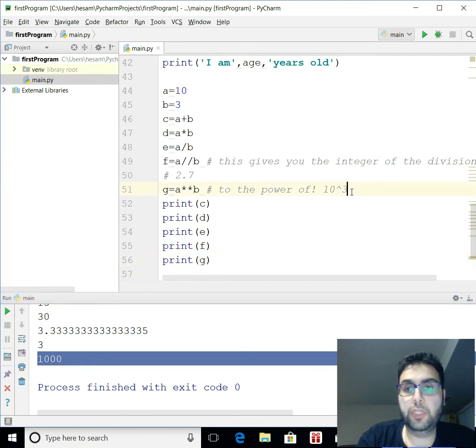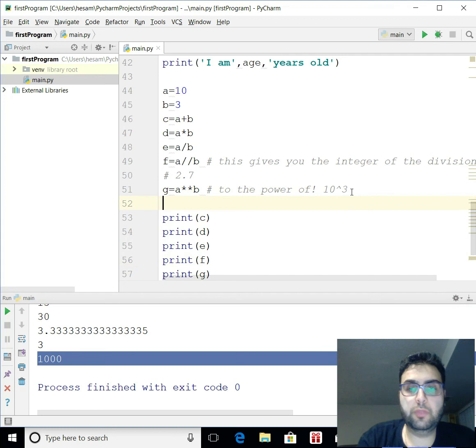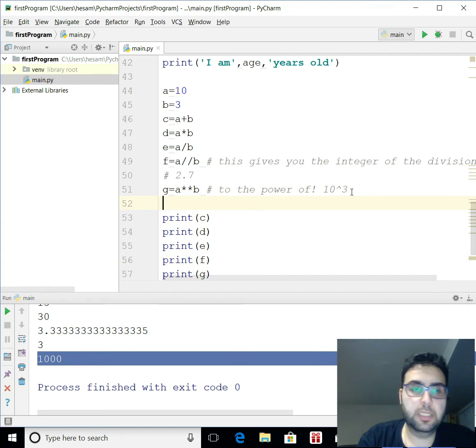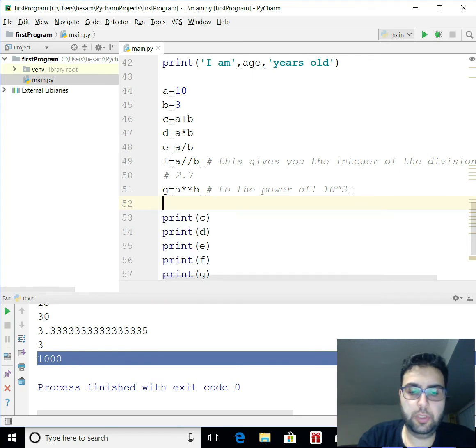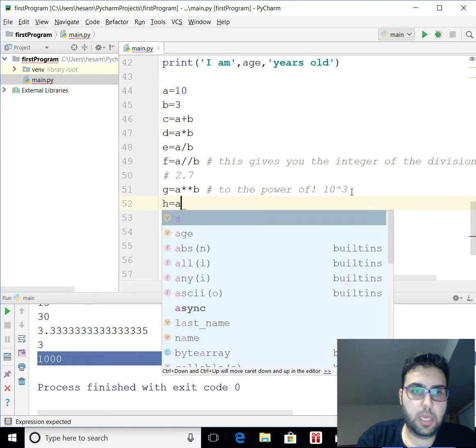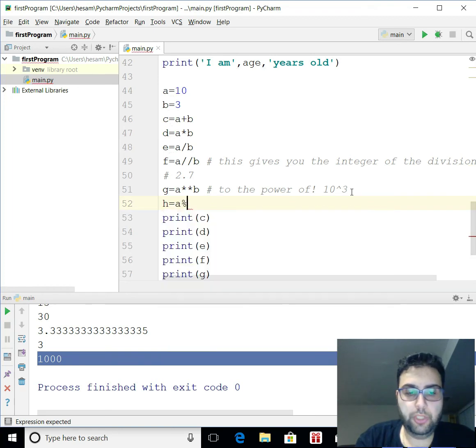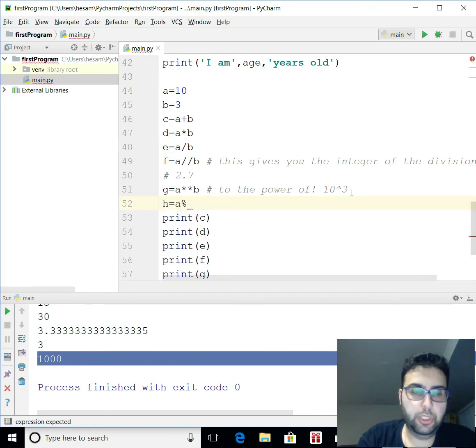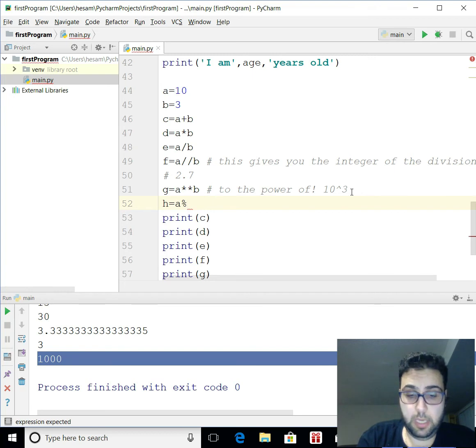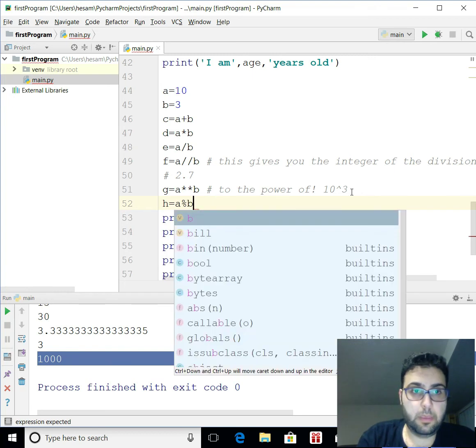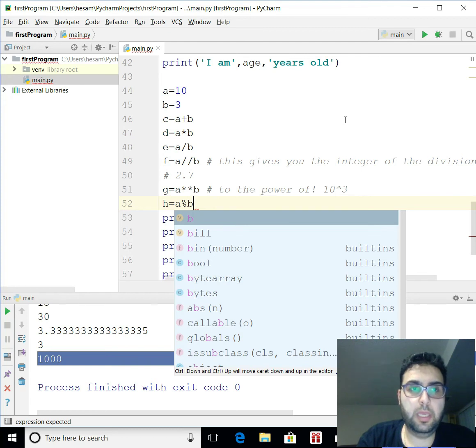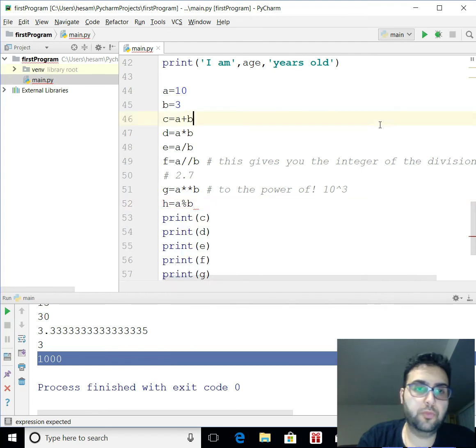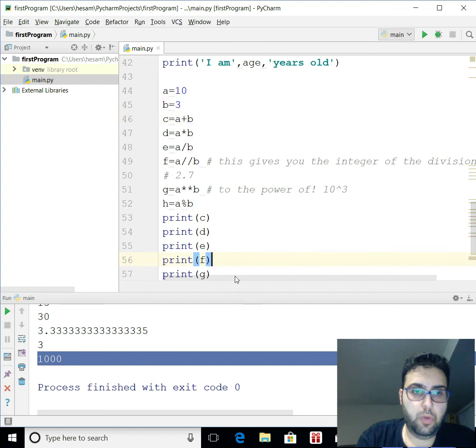Modulus. What is modulus? Modulus gives you the remainder of things. So let's say I want to get A, B, C, D, E, F, G, H equals to a modulus. Modulus is like a percentage of B. In that case, 10 divided by 3 is 3 and the remainder is 1. So H would be 1 in this case. Let's try that. And that should give me.